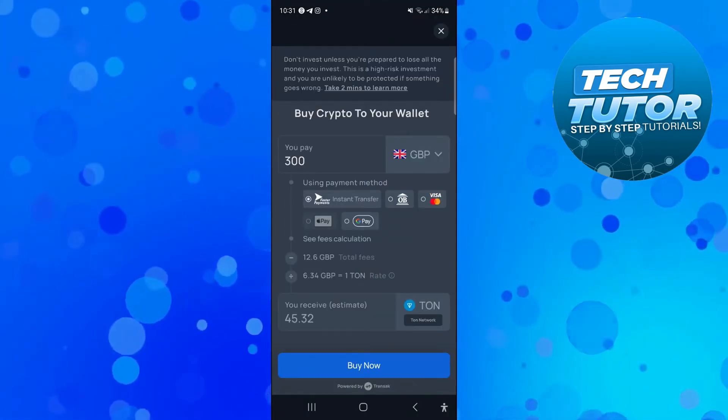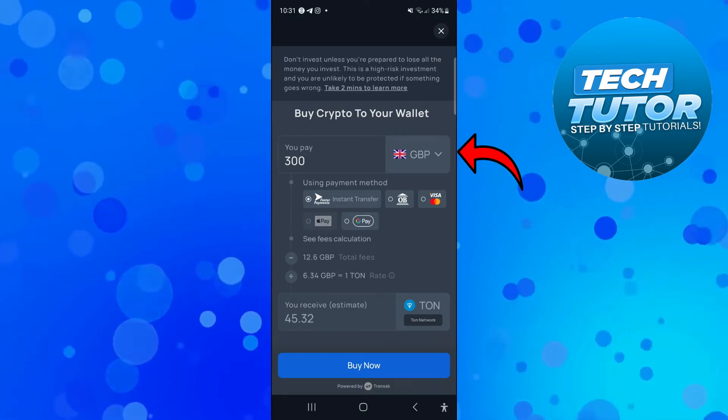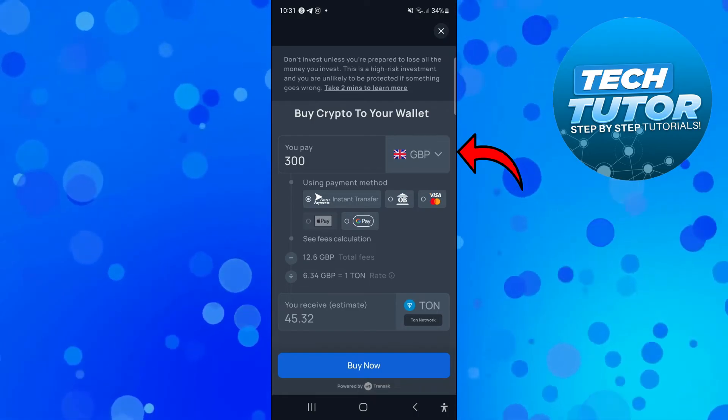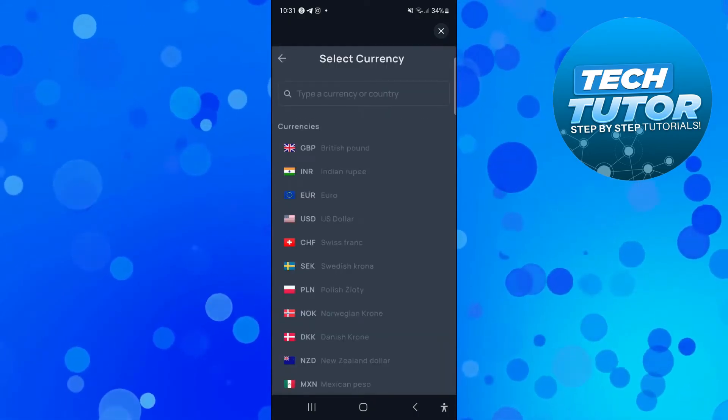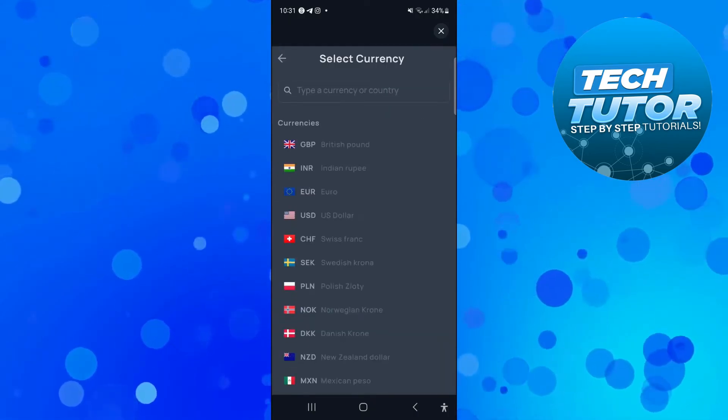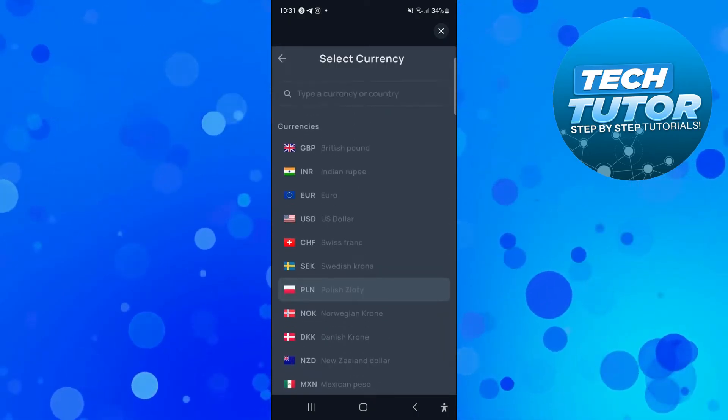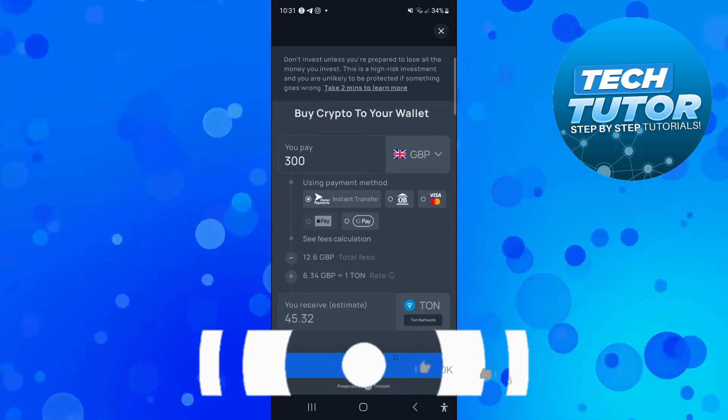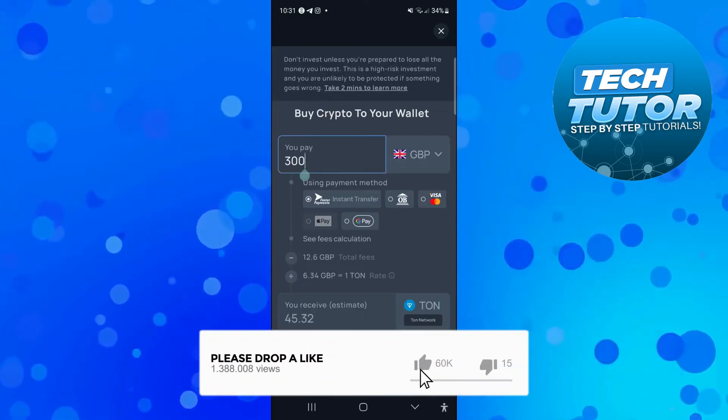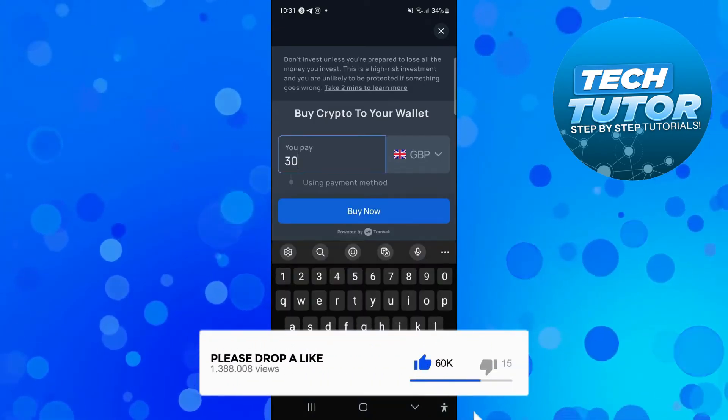From here you can select your fiat currency by pressing onto this box here and you can choose your currency from here. Then what you want to do is put the amount that you want to pay.